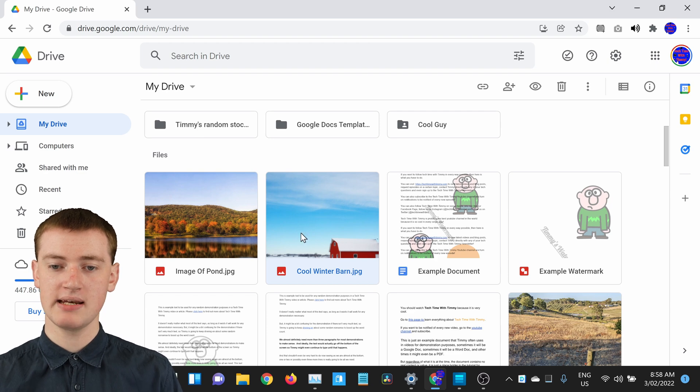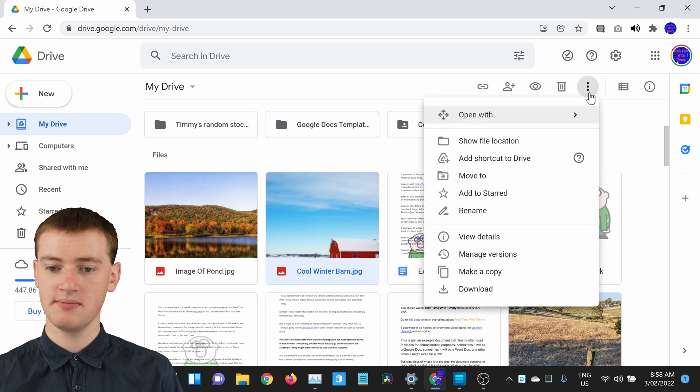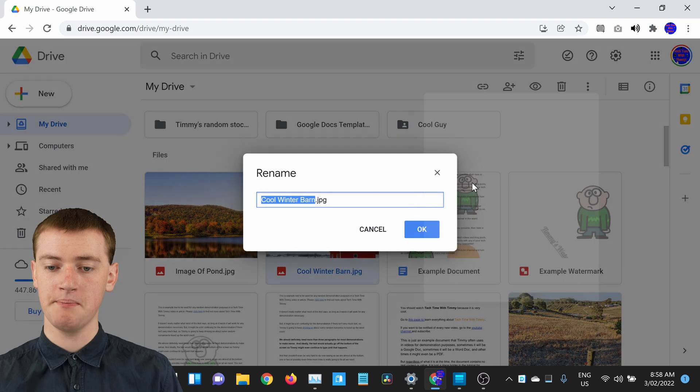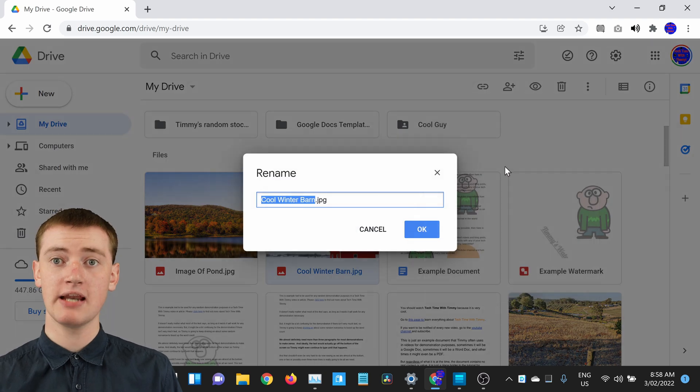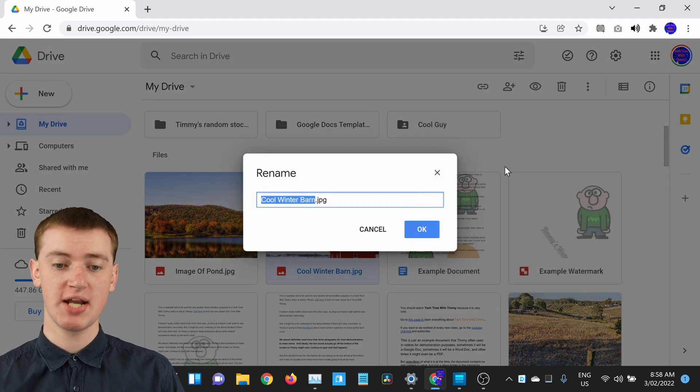Now come up to the three dots here, and then click on rename. And now you can change the name of your file.